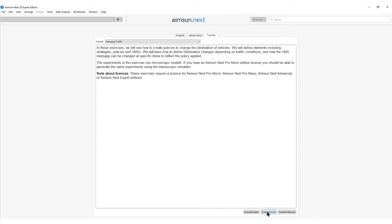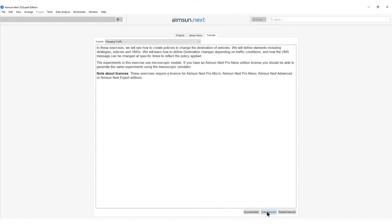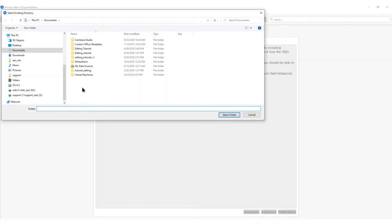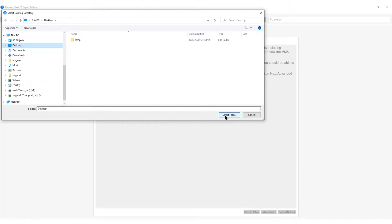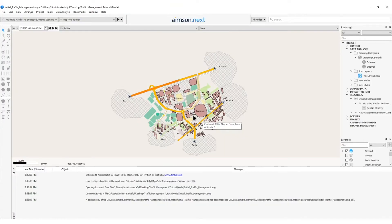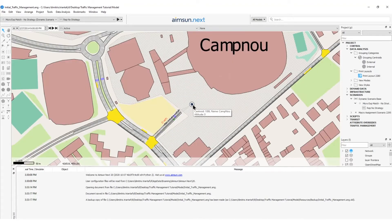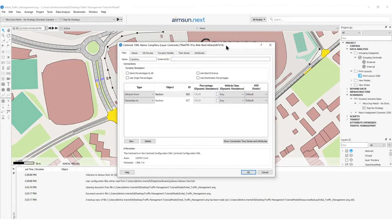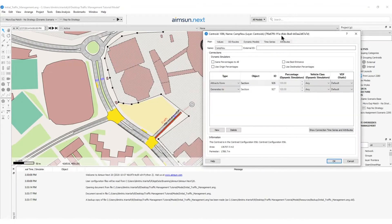Next, I will open the initial network by pressing the button here. A new dialog called Select Existing Directory will pop up. I need to select the folder where the network and rest of the files should be saved. I will select my desktop and choose the folder. Here I can see the Camp Nou Stadium and the Car Park Centroid, which has one entrance and one exit.